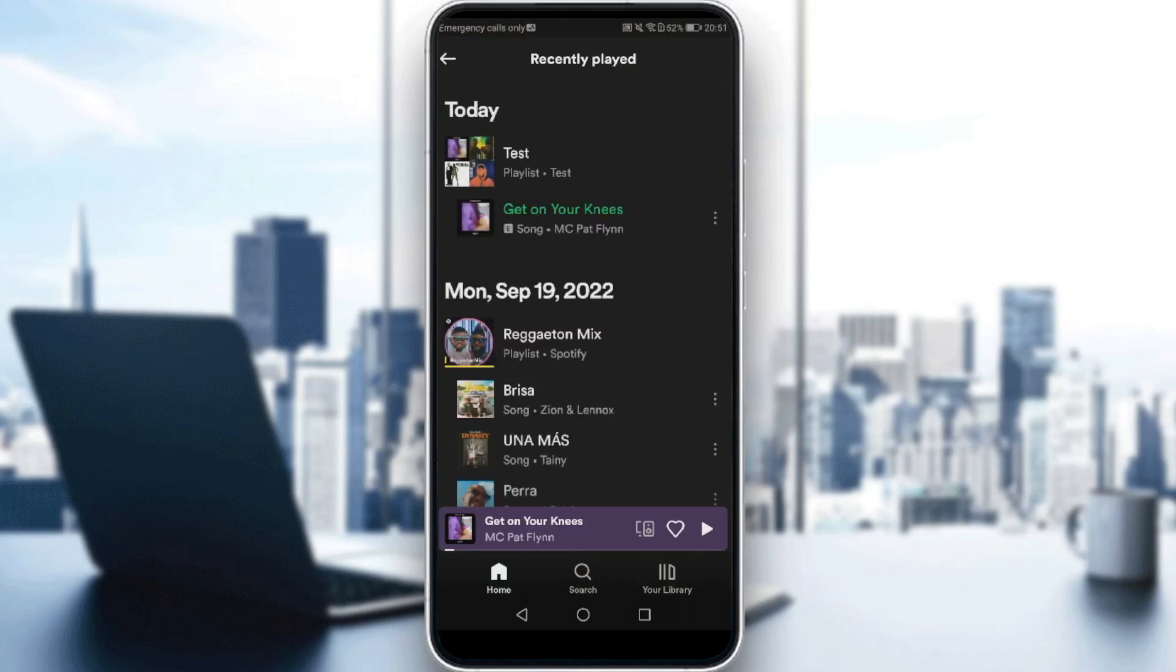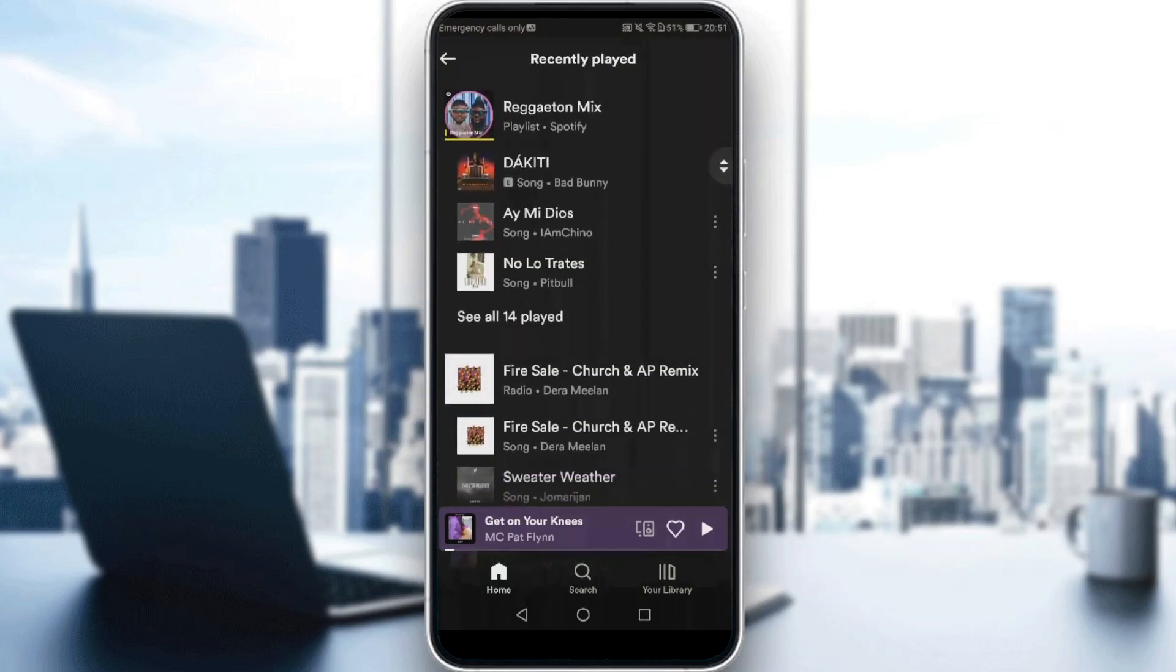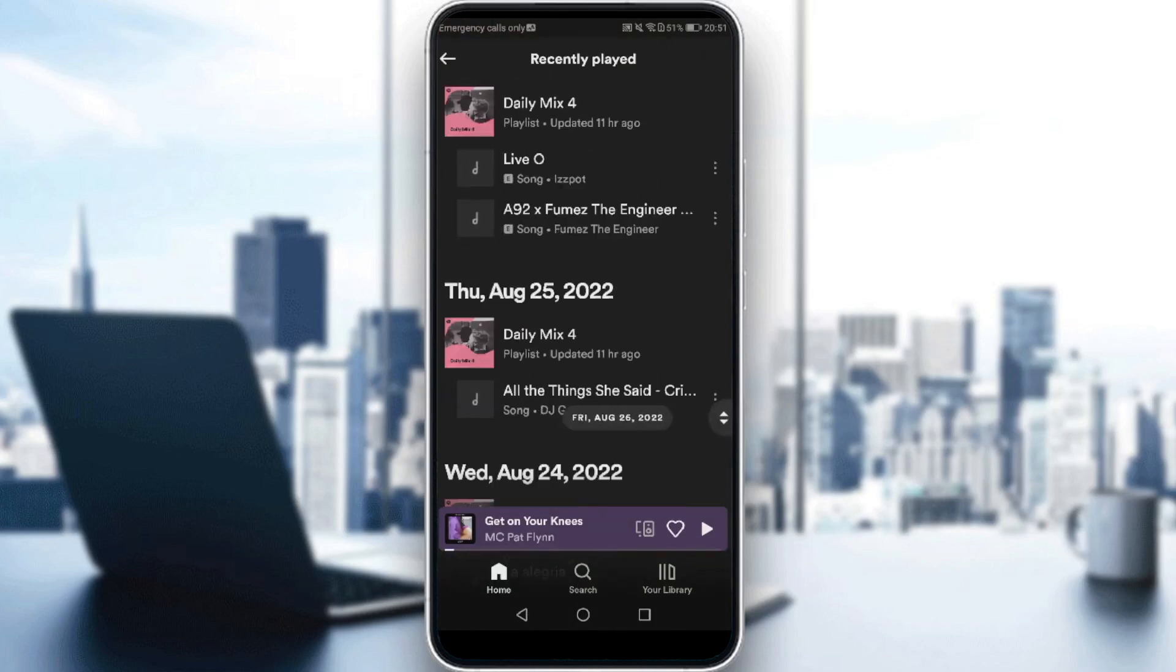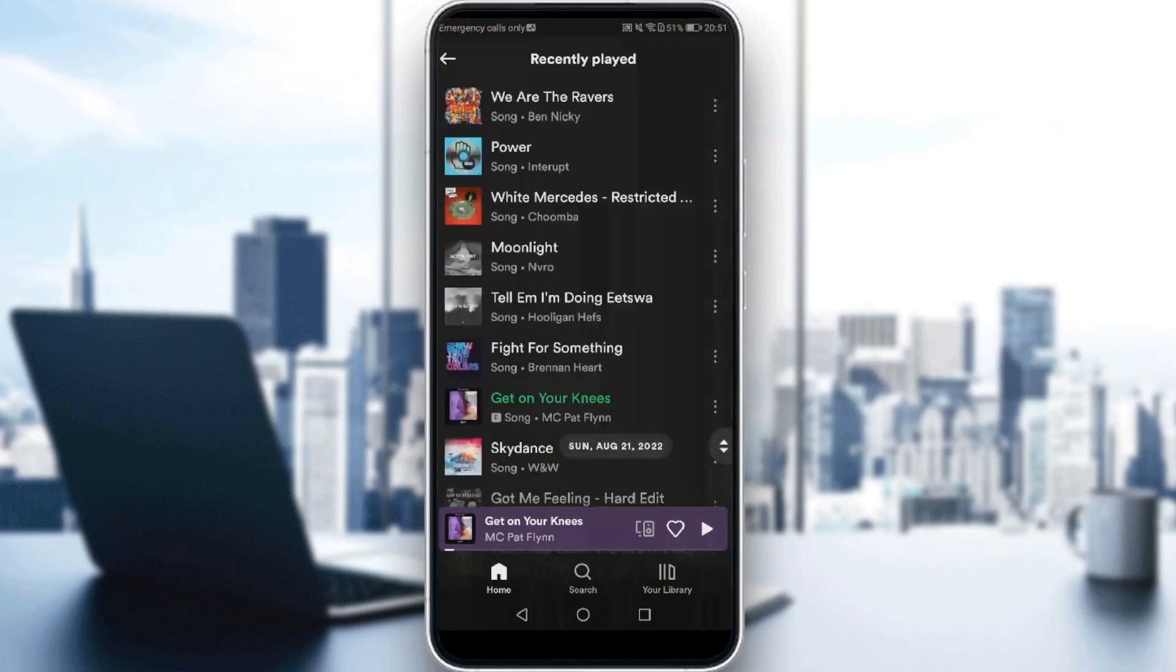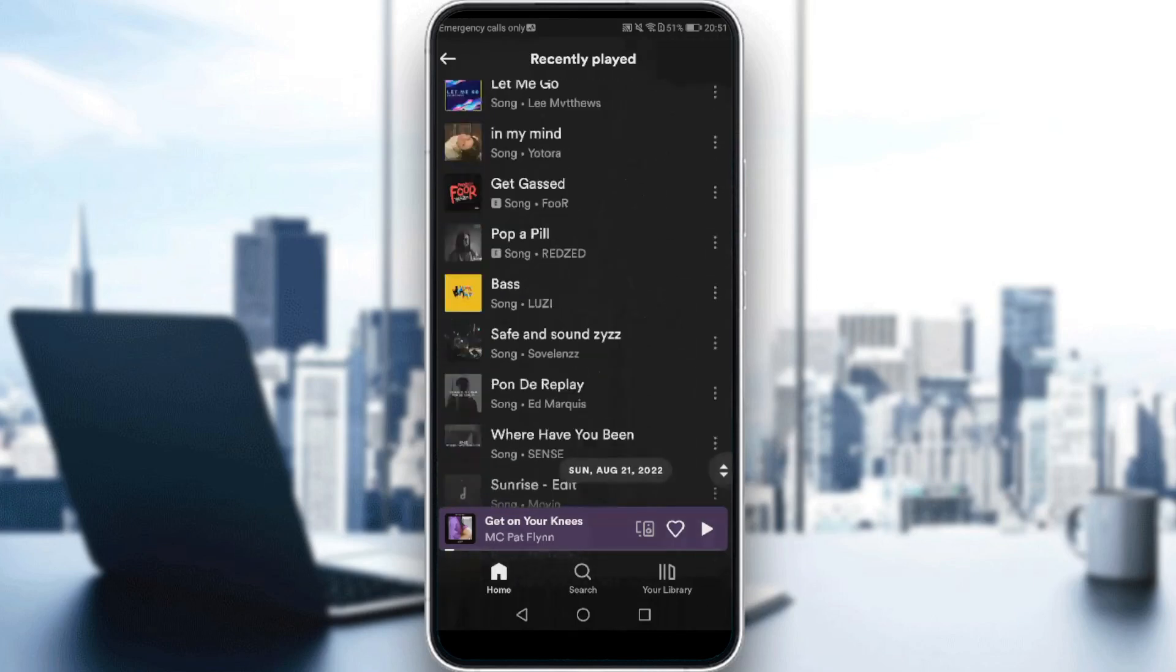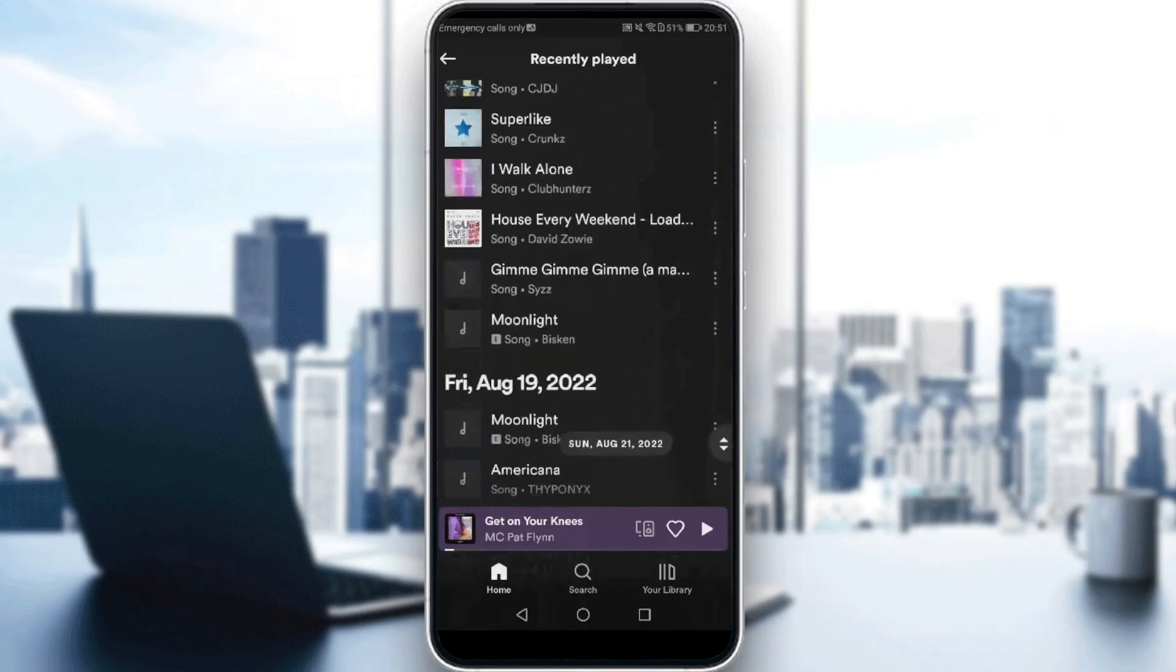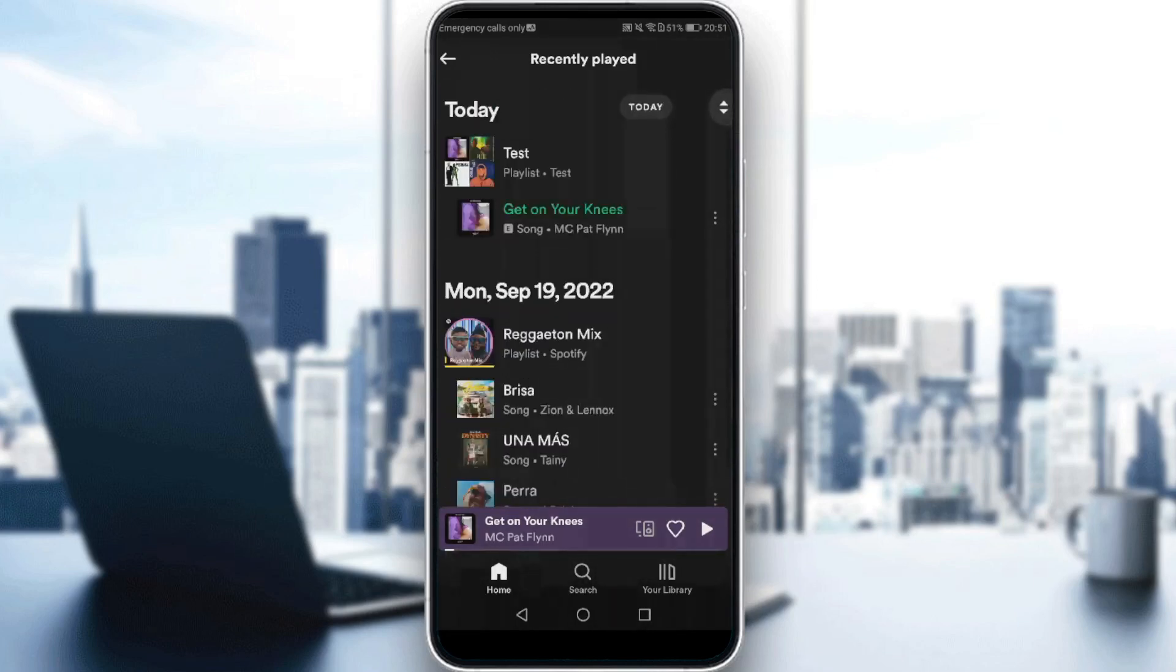As you can see here, these are the songs that I recently played. I'll find here all the songs that I listen to with the exact date. So how can I actually delete them from recently played?